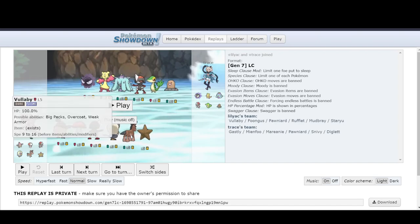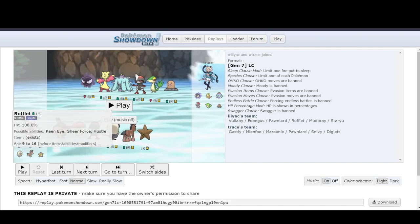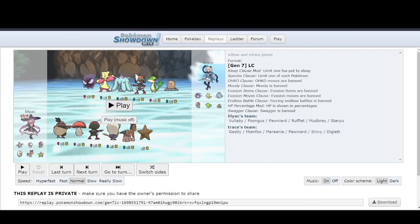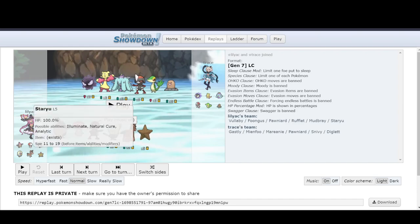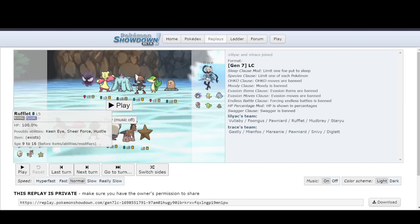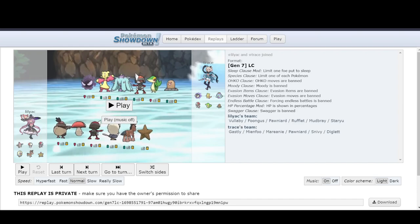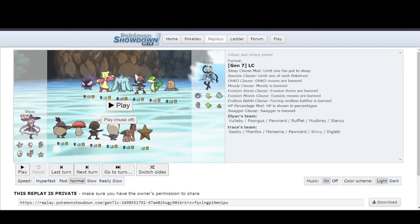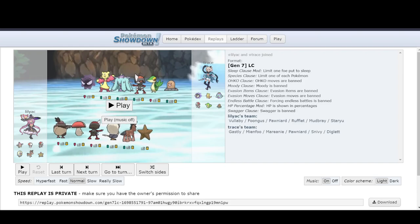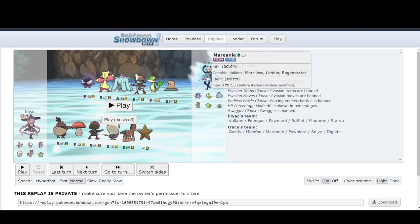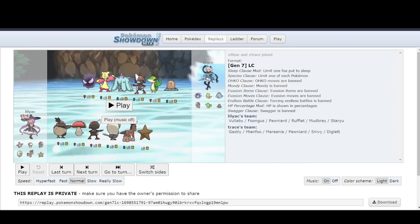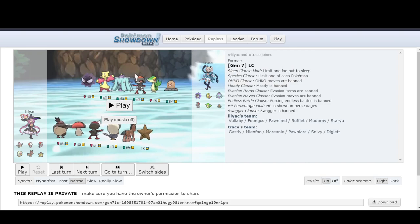And the only flying resist is Pawniard. I'm not sure if Vullaby gets Heatwave in this generation, but Rufflet can still run Fighting Coverage and Superpower in order to be able to hit this. And even then, if Pawniard is gone and then you can get going with Hustle Rufflet, start doing Aerial Ace, Brave Bird, and then also U-Turn if it wants to to get more momentum. You also have to be wary of Marion E because Marion E is very bulky. It's got some pretty good stats. It's got Regenerator and then it's also got Recover.